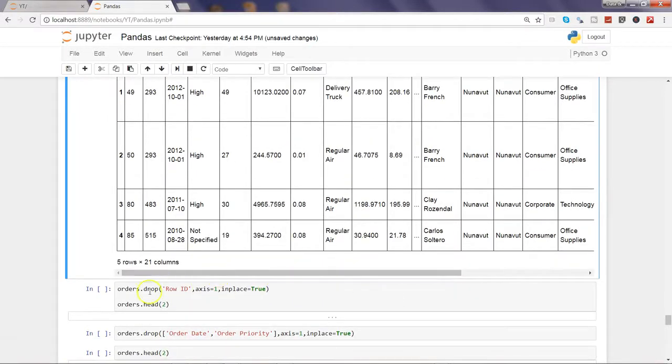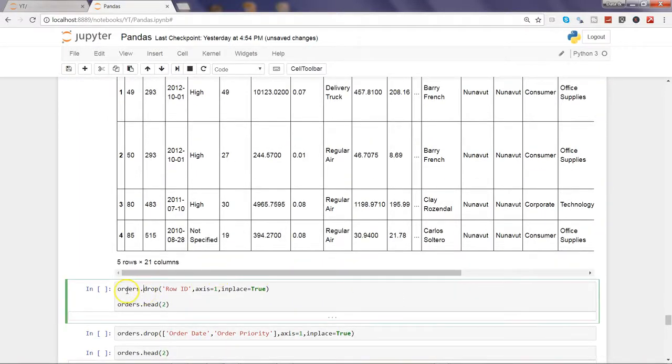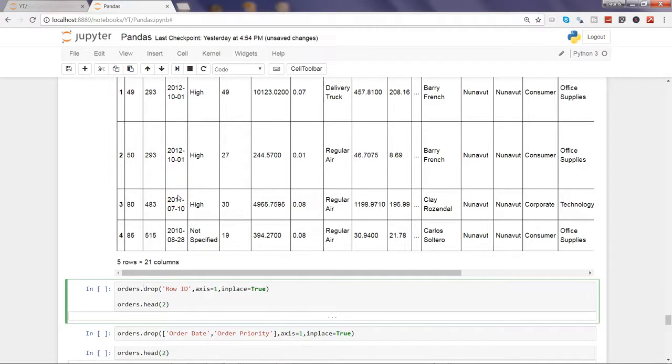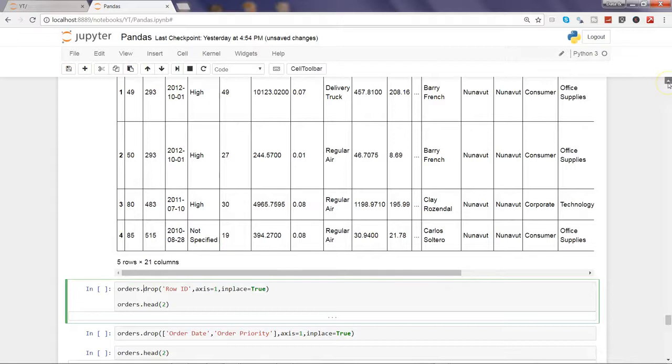Alright, after that I have orders which I have created just now by accessing the Excel file, and let's say I want to remove this first column which is row ID.